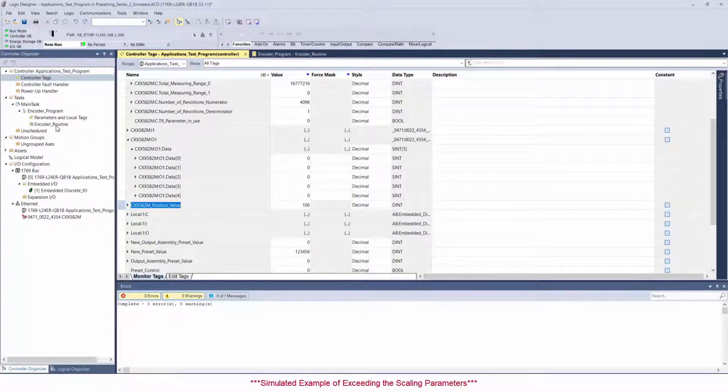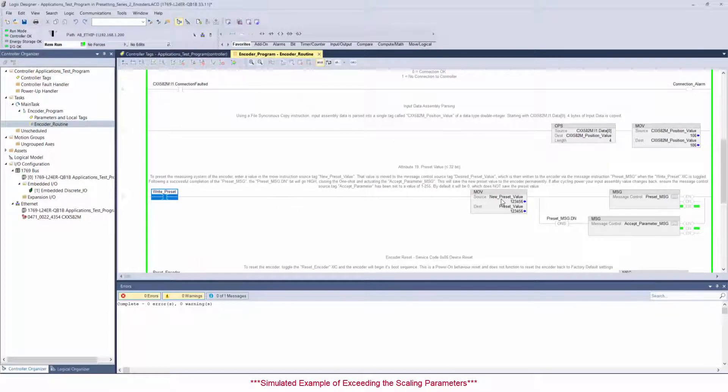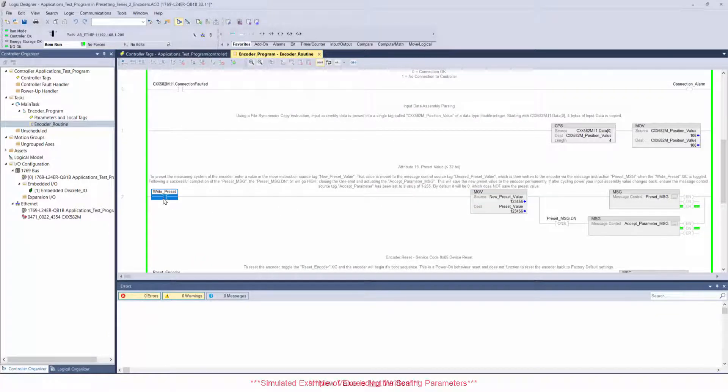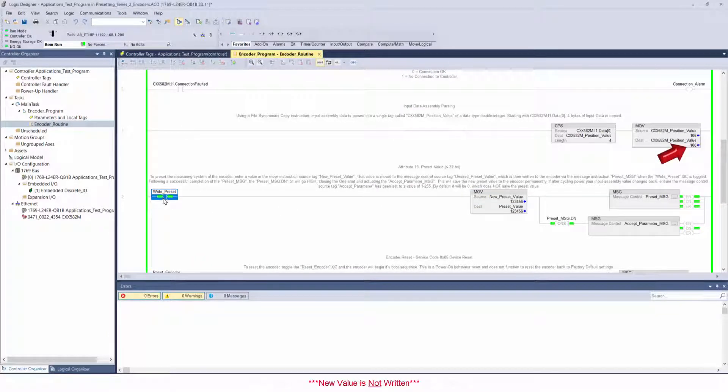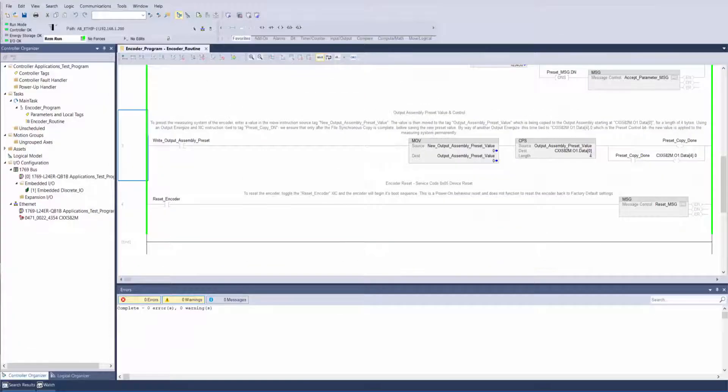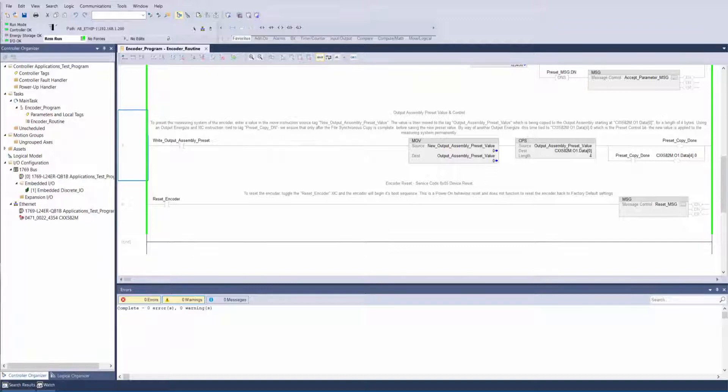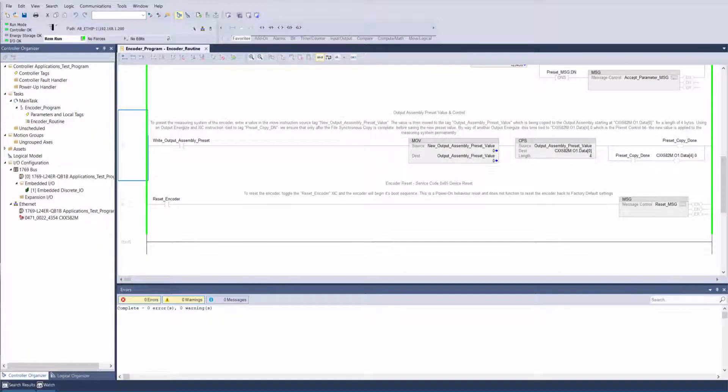I've chosen a value of 8 million, but first I need to enter that value into my output assembly.